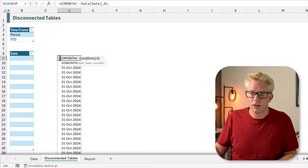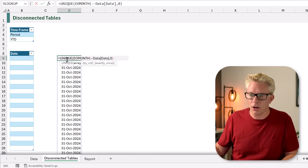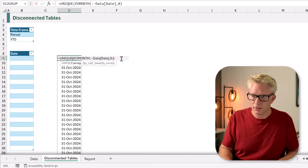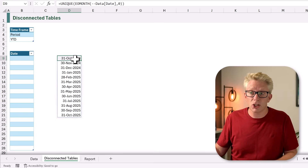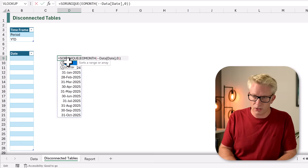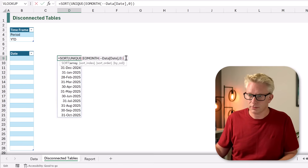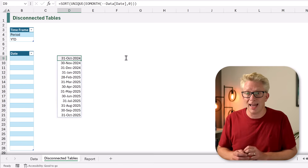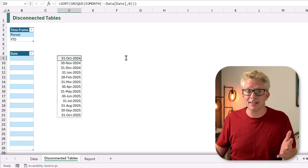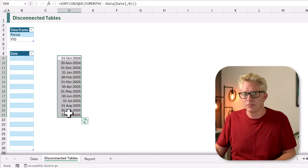We can now use UNIQUE to only get the unique values, and to make sure our dates are in the right order we're also going to use the SORT function. We close that bracket and calculate — our array now only contains our month-end dates.